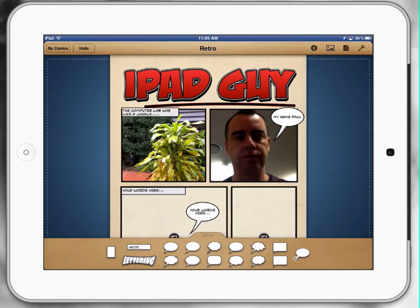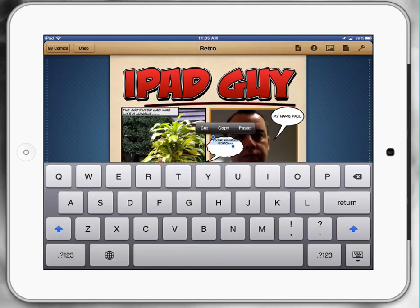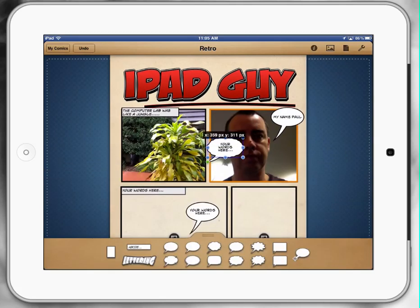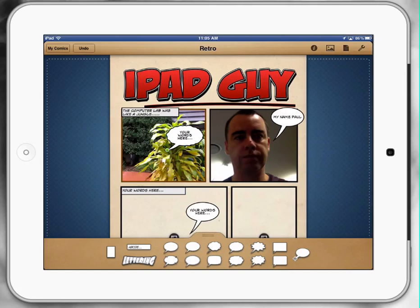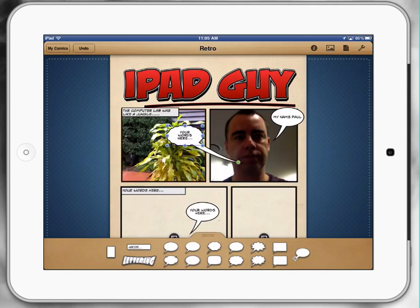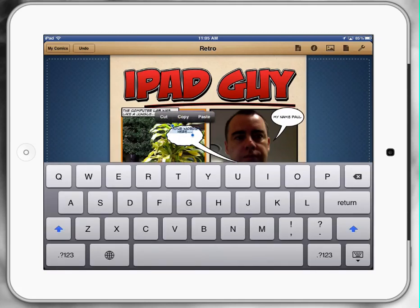You can also see down the bottom of the page, we've got more speech bubbles. We can add those to our pictures if we don't like our current ones. We just touch on one of those bubbles and drag it to the area. We can resize this part here if we want to, and once again, just double tapping brings the keyboard up and we can say whatever we need to.